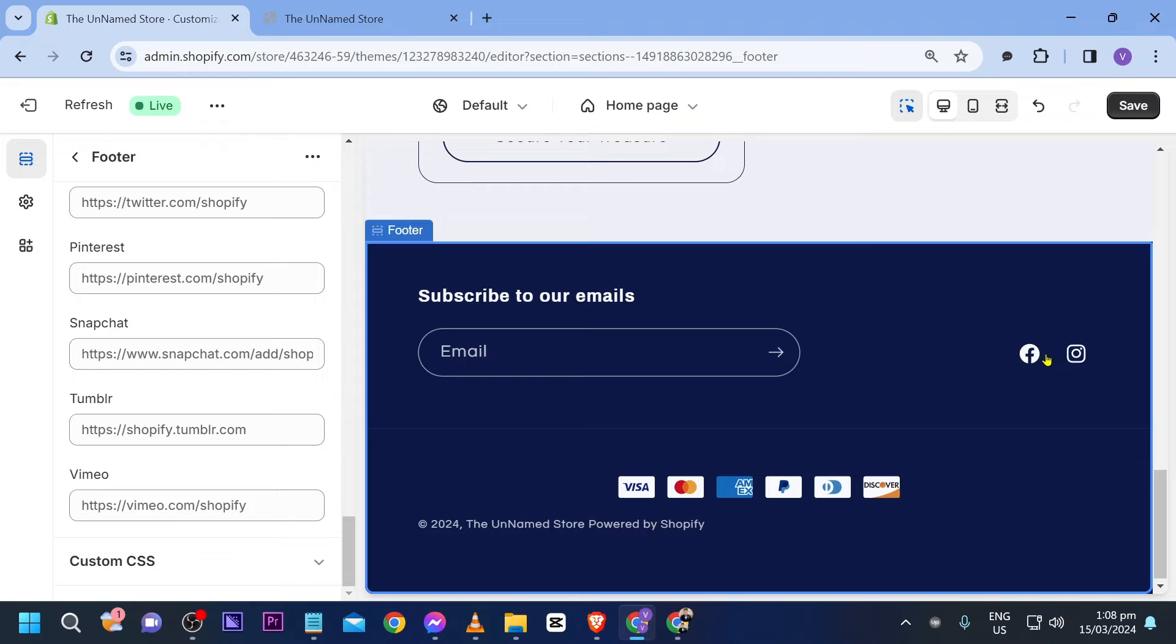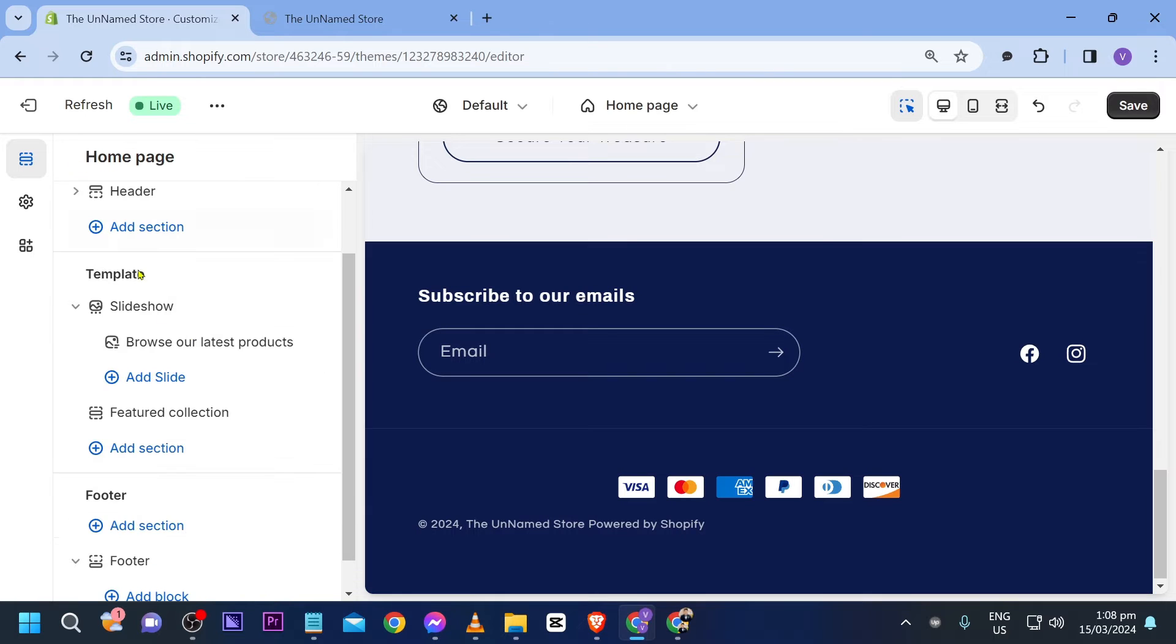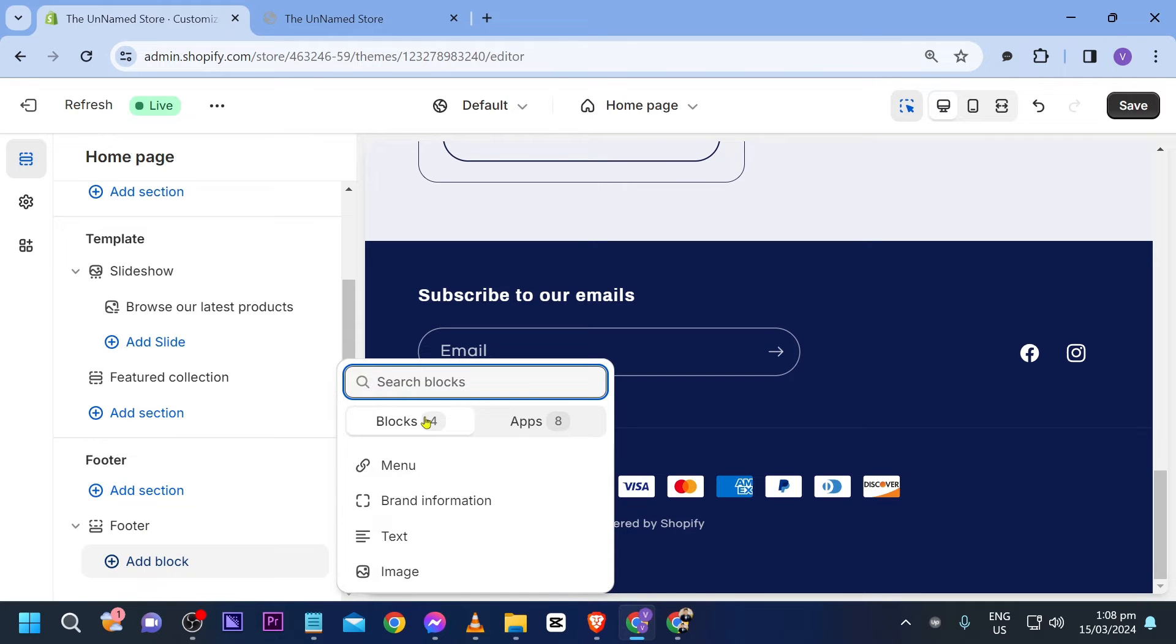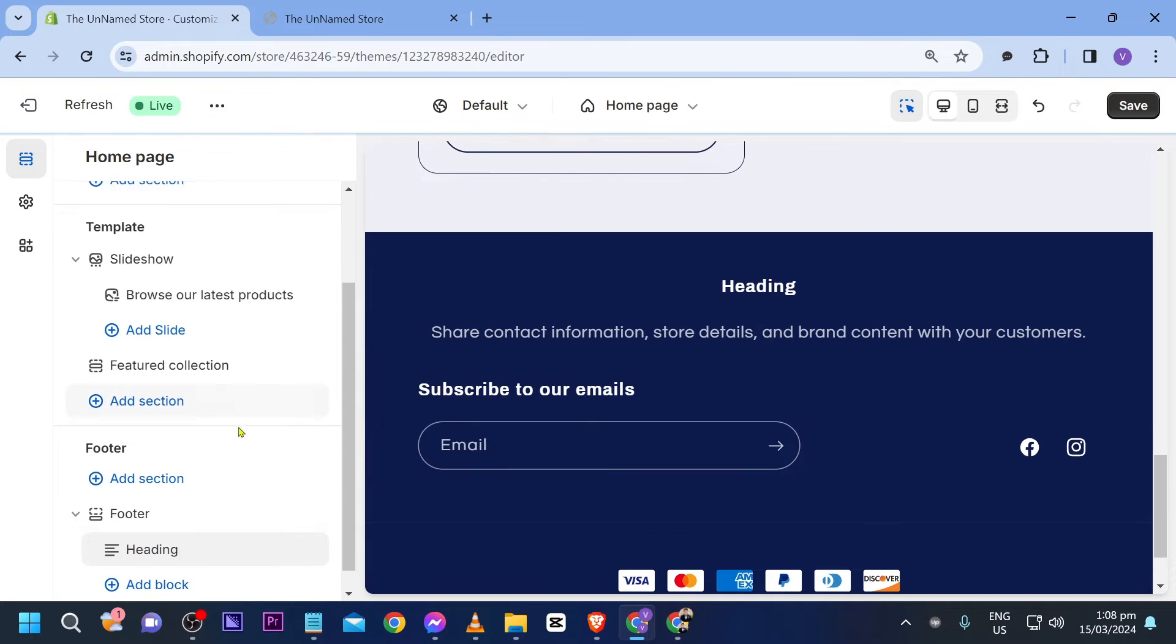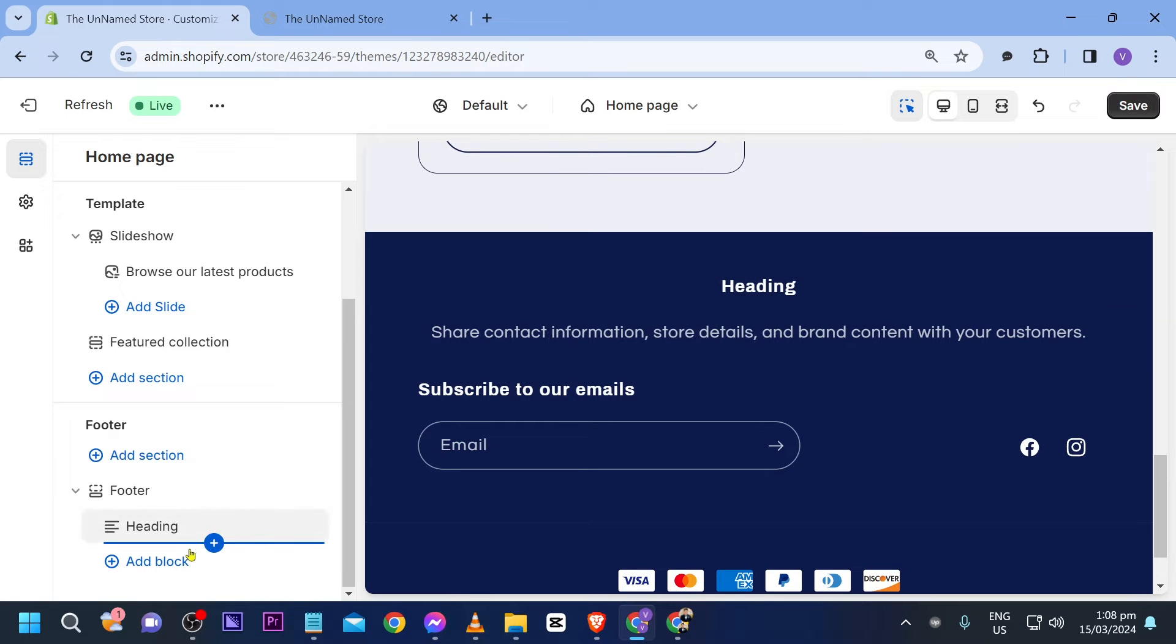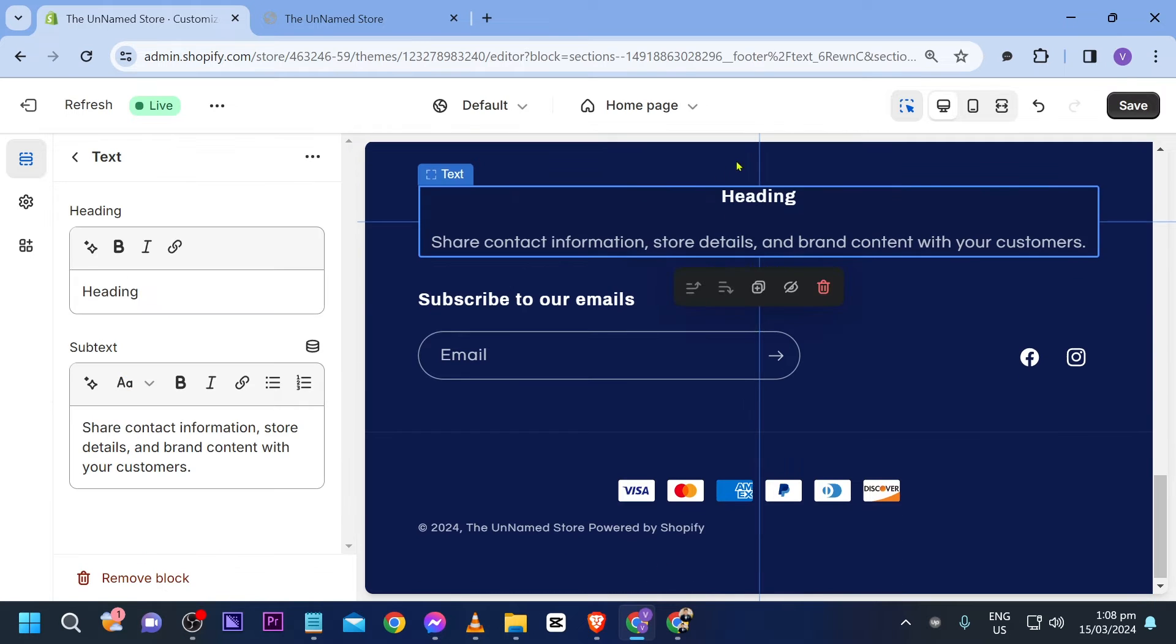All right say for example I have added these two, we're going to close because there's other things that we are going to put here. Now I'm going to add a block and I'm going to choose text block. Now here in the text block we're going to edit that one.